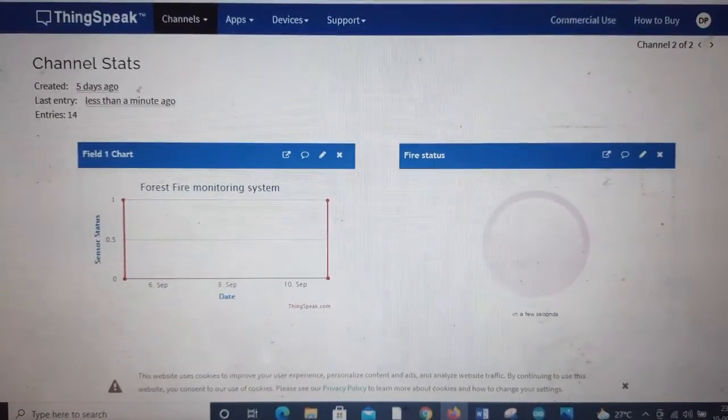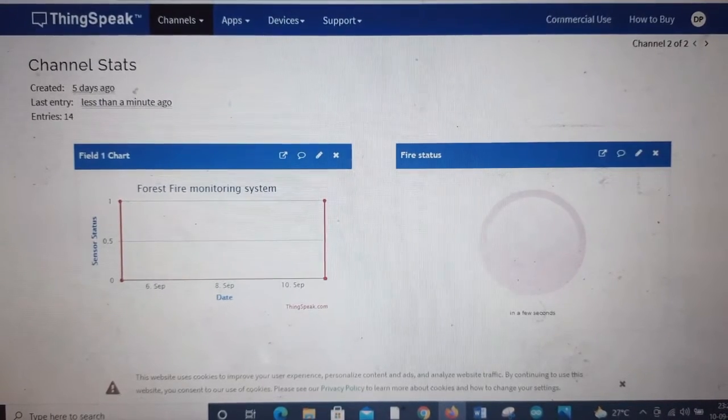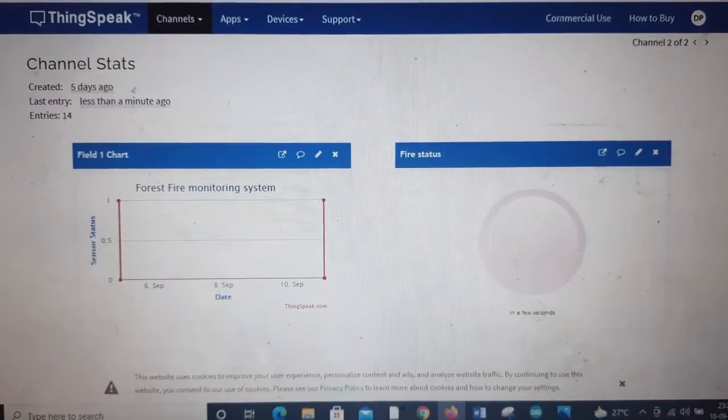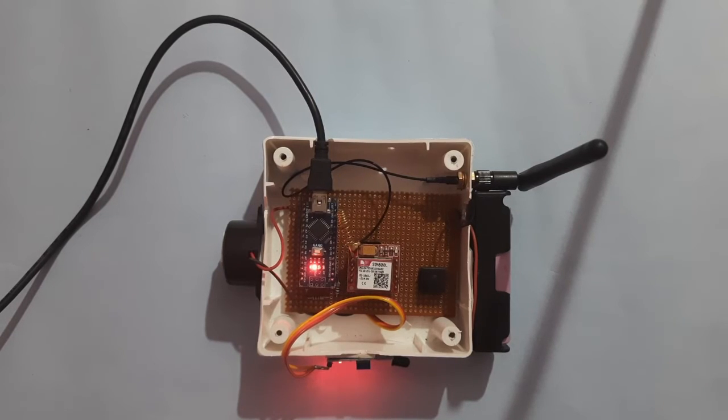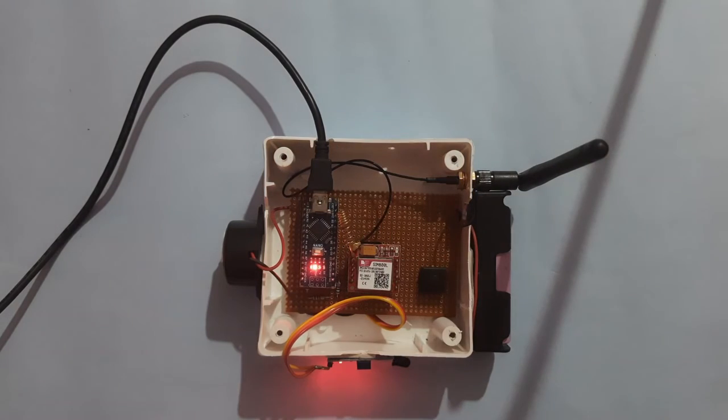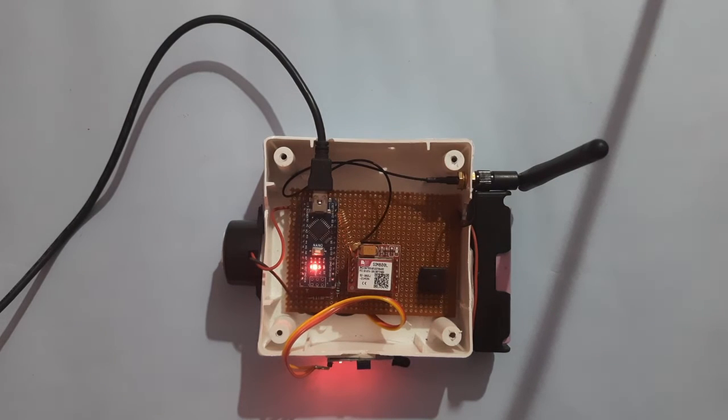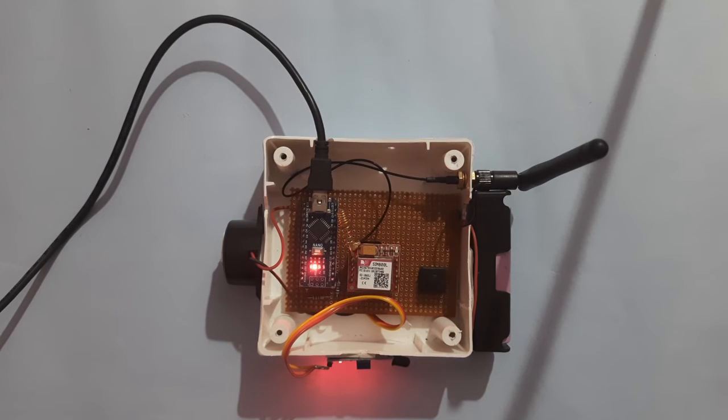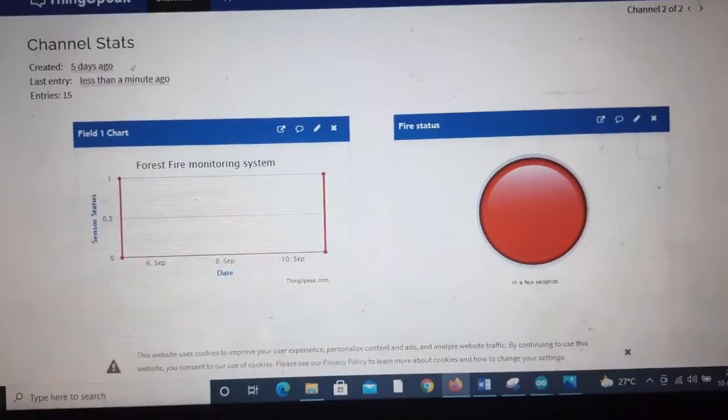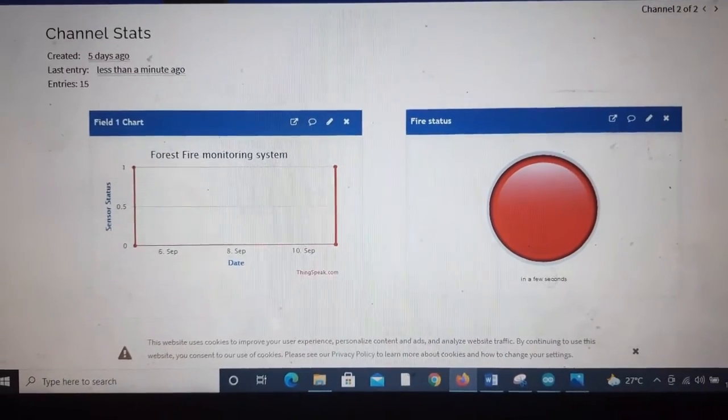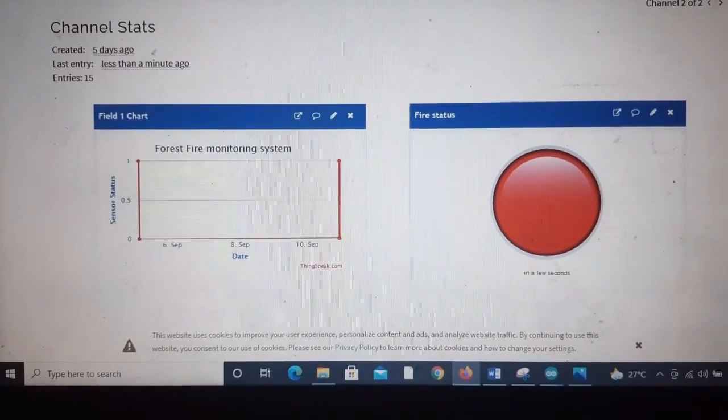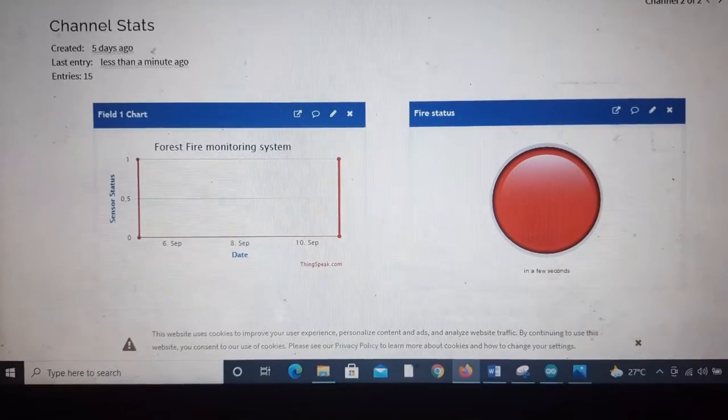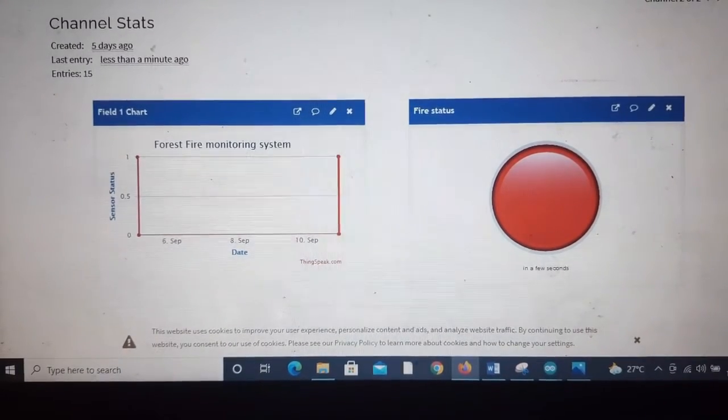Let us trigger the fire by creating an artificial fire here. Let us put some fire. You can see the buzzer has started alerting that there is a fire. Let us see it in the ThingSpeak server as well. You can see here in ThingSpeak also a lamp is glowing. That means there is an alert or there is a fire.